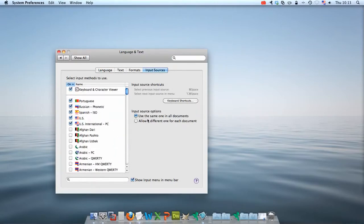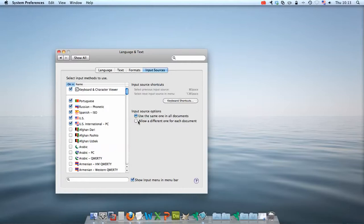You can also change whether or not the entire computer will use this new keyboard, or if you would like the changes to only affect a particular document that you have open at that time. I personally find it easier to leave the option Use the Same One in All Documents selected.